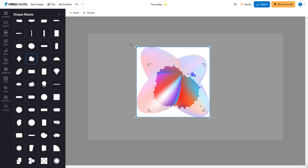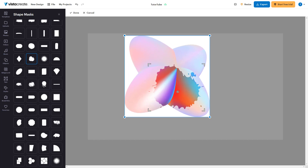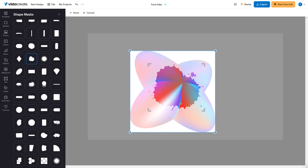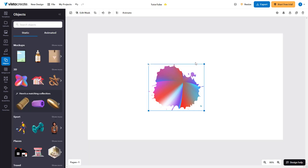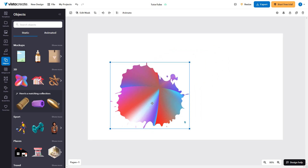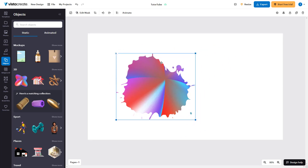You can resize and place the mask however you like, then press done. What happens is that this is the mask applied — the parts of this particular graphic outside the mask are now hidden.